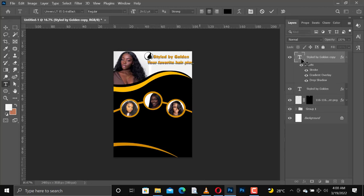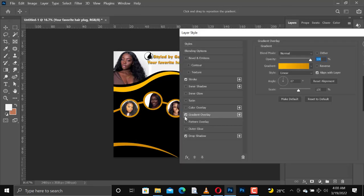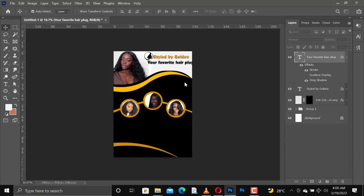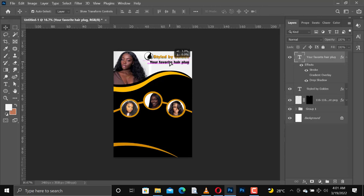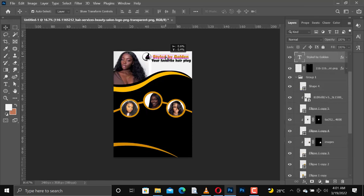I'll add a tag of the company: 'Your Favorite Hair Plug.' After adding the tag, I'm going to change the color — I'll uncheck the color overlay and the gradient overlay, and then I will have the black default color. Now we have this, but you can see the logo is too flat and minimalistic for me.